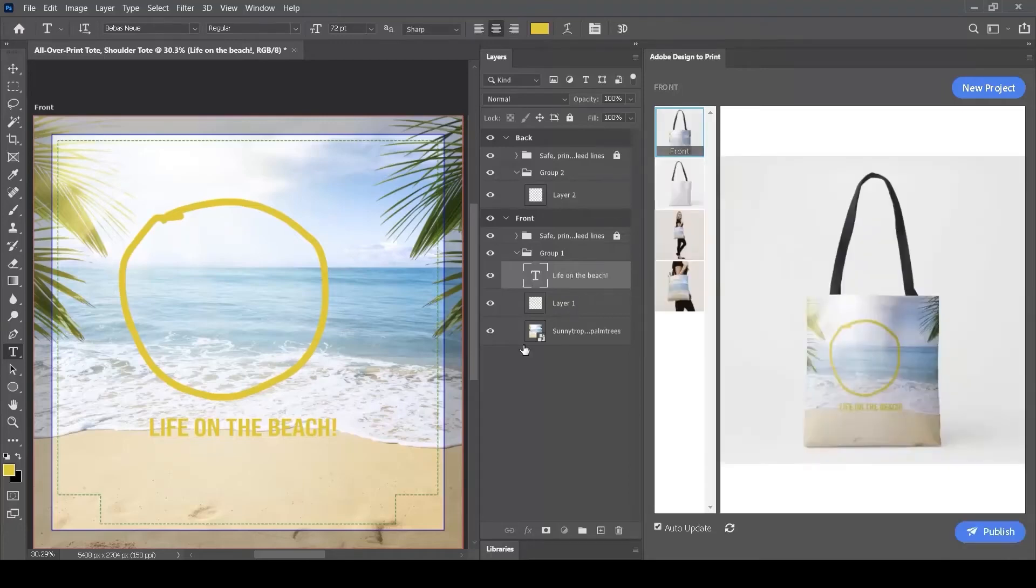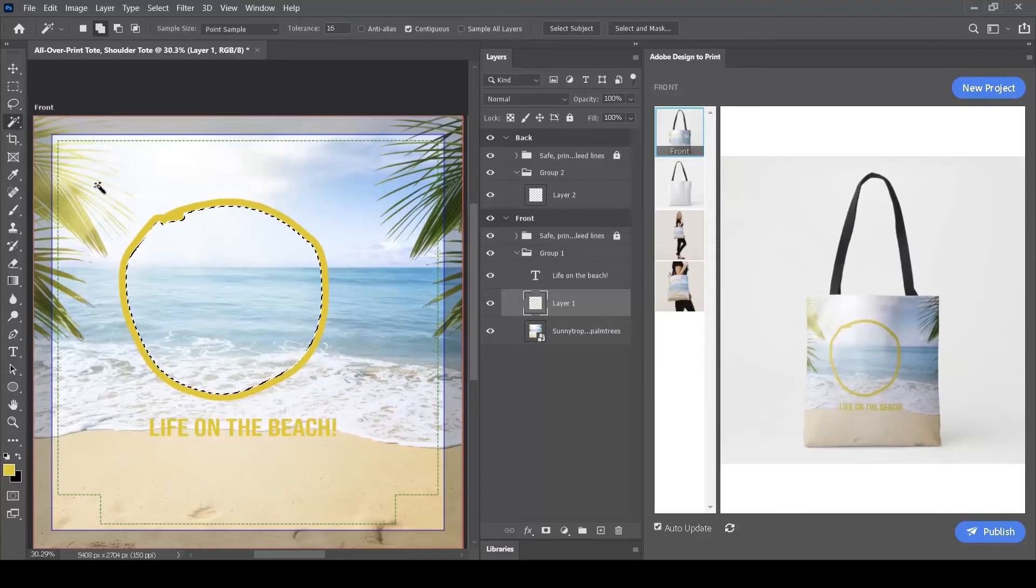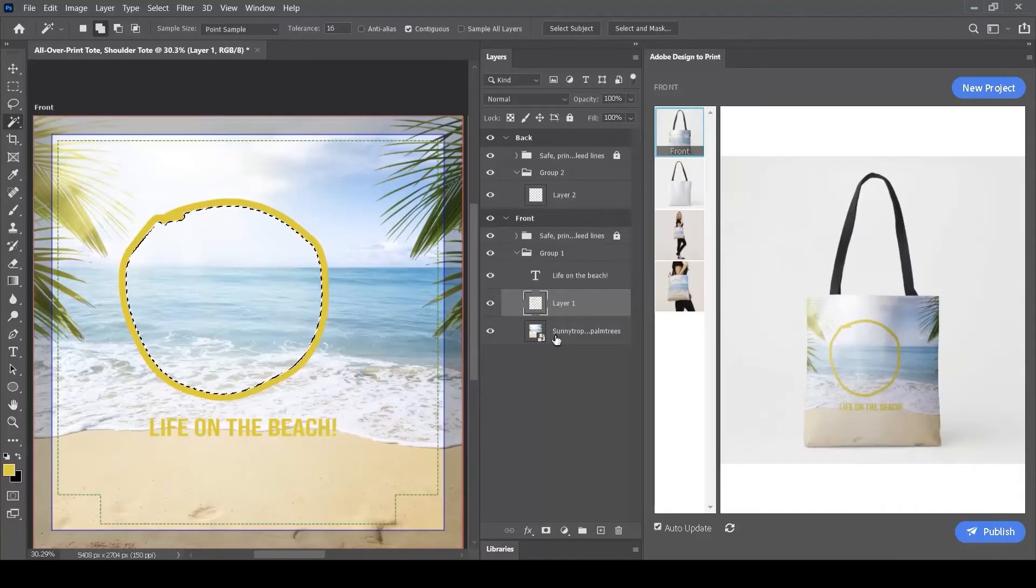We can use other features of Adobe Photoshop to create effects within our layers. For example, I can select layer 1, which has my yellow circle. I can use the Magic Wand tool to select the space within the circle. If I then go to